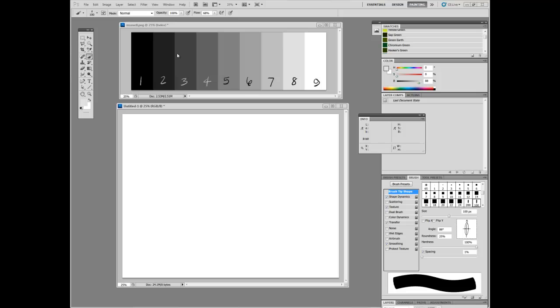So, three is halfway between one and five, seven is halfway between five and nine, eight is halfway between seven and nine, etc.